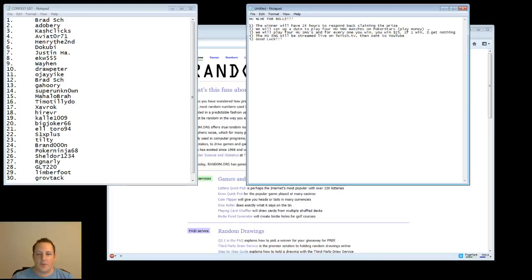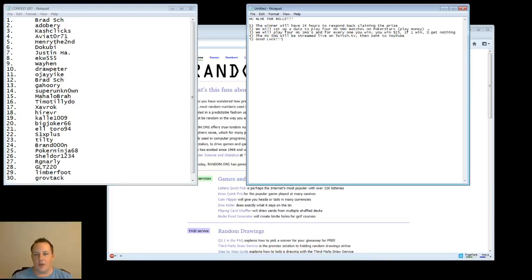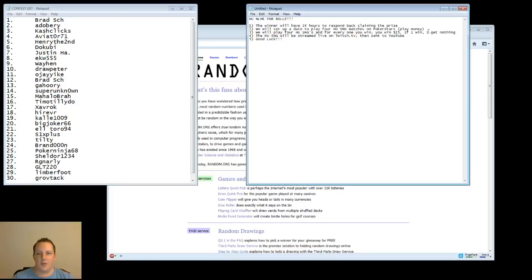Number 4 is the heads up sit and go will be streamed live on Twitch TV, and then it'll be sent to YouTube. Of course, I want everyone to be able to watch it and have fun, and hopefully it should take, I don't know, 30 minutes to an hour. I'm not sure how long those things take, but I want it to last a good amount of time and just to have fun. It'll be fun for me, and I hope it's fun for you guys as well.